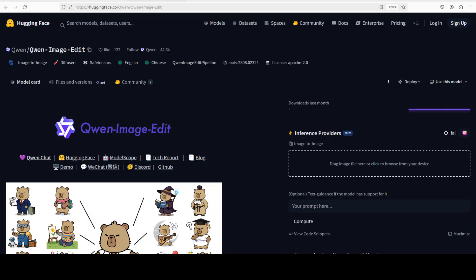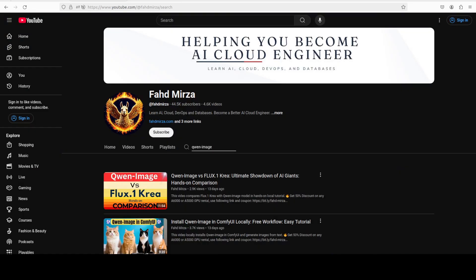Just after two days of rest, Qwen has come up with yet another model. This time they have released Qwen Image Edit, which is an extension of their previous Qwen Image model that we have covered extensively on our channel.